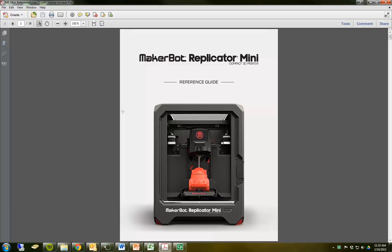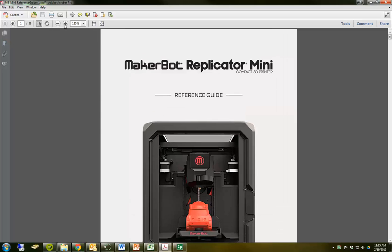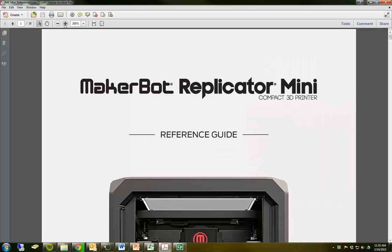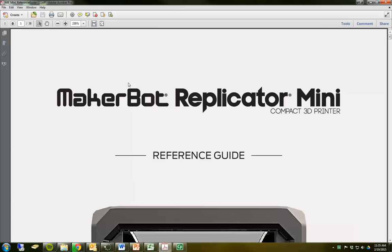Now that you've opened up the MakerBot Replicator Mini Reference Guide, I'm going to show you the first electronic tool that will help us as we navigate the document, and that's going to be bookmarking. Right away when you open the document, you might see that it's actually in some ridiculous zoom level. You can change that either by adding a numerical value here or by using the plus and minus keys to the left.